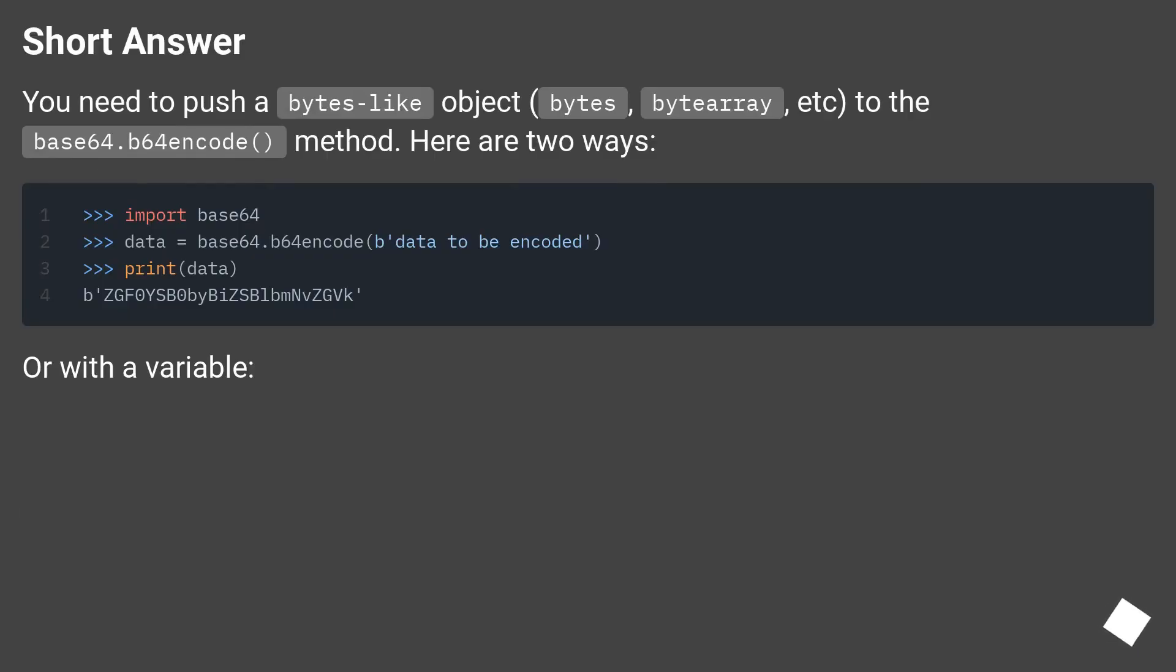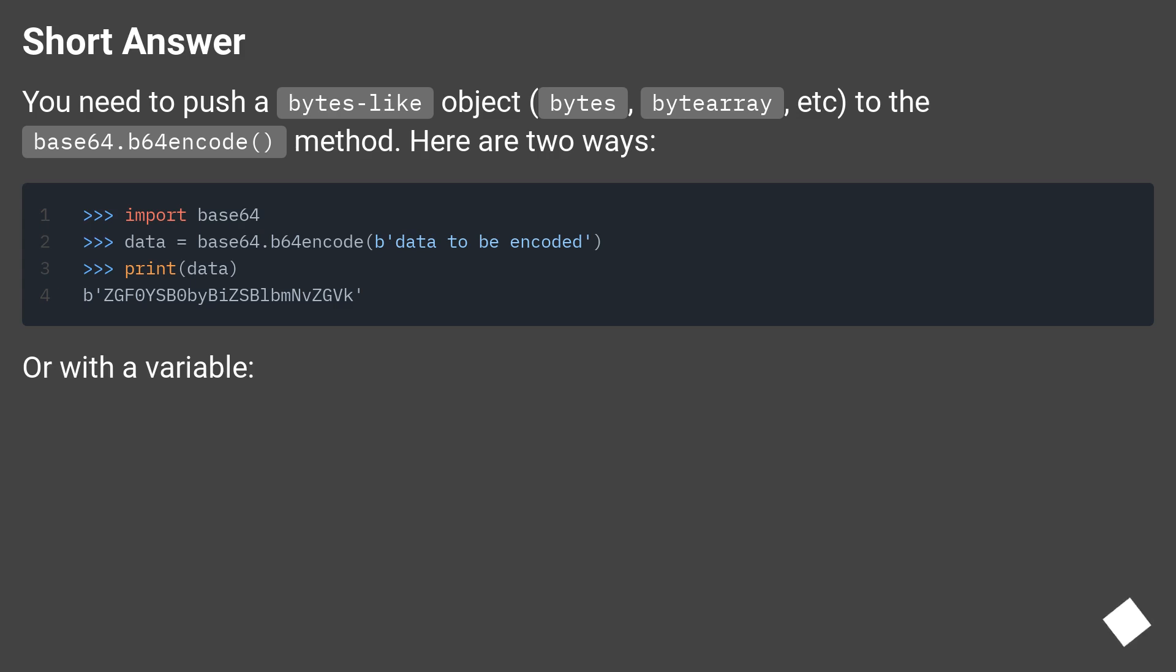Short answer: You need to push a bytes-like object—bytes, byte array, etc.—to the base64.b64encode method. Here are two ways. Or with a variable.